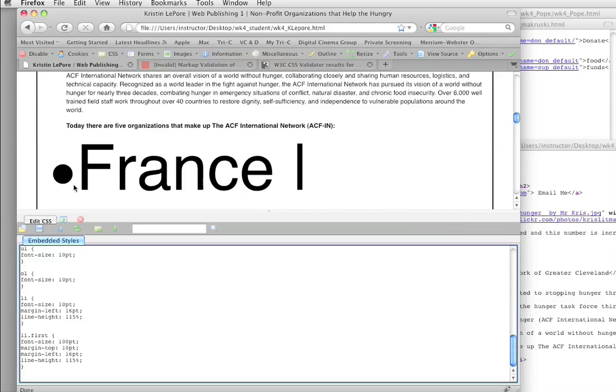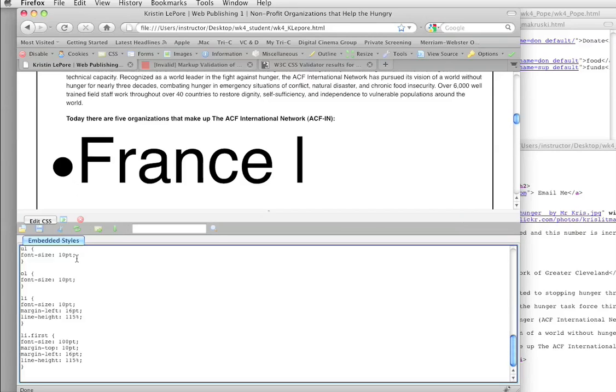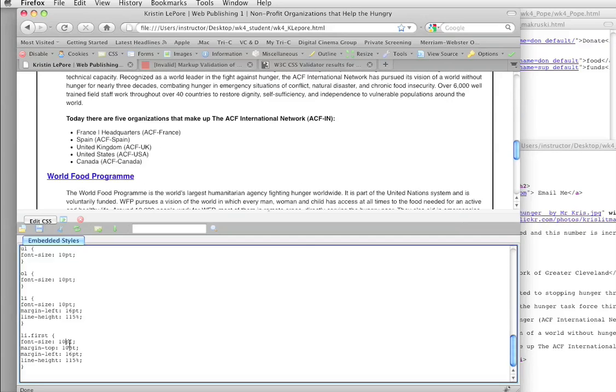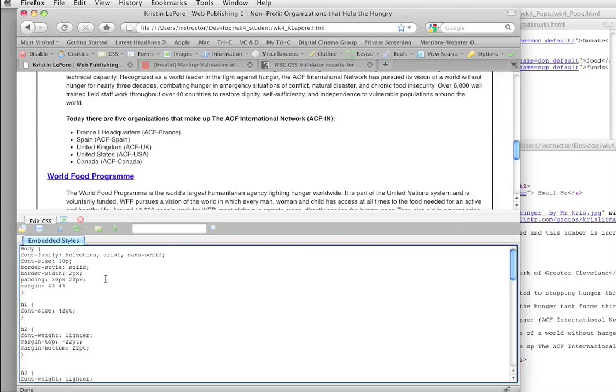You can see it. So this lets you actually try and fix your CSS and see the results immediately. So this is really helpful.